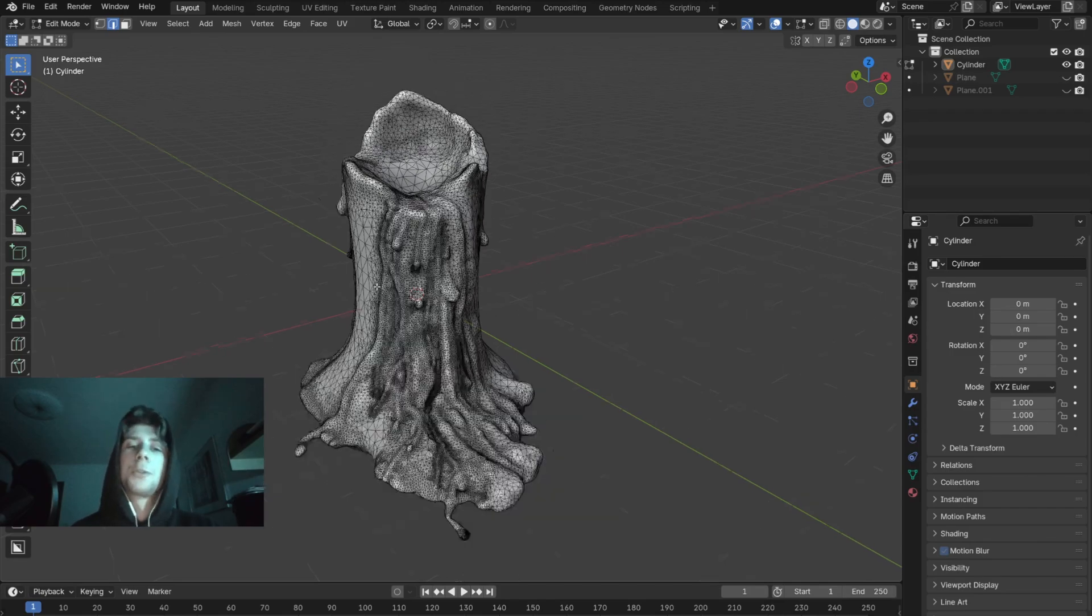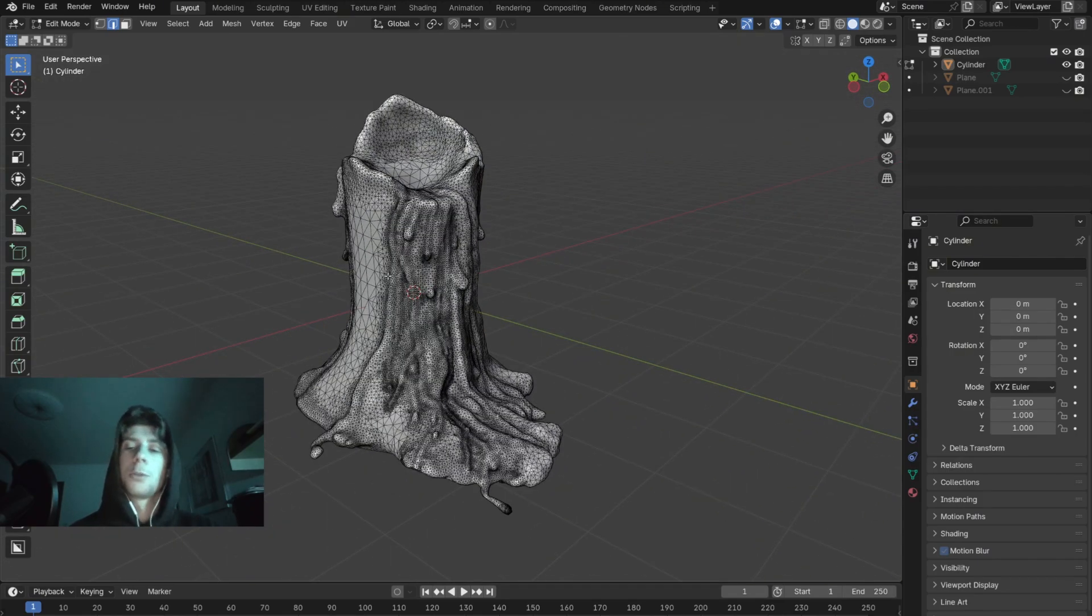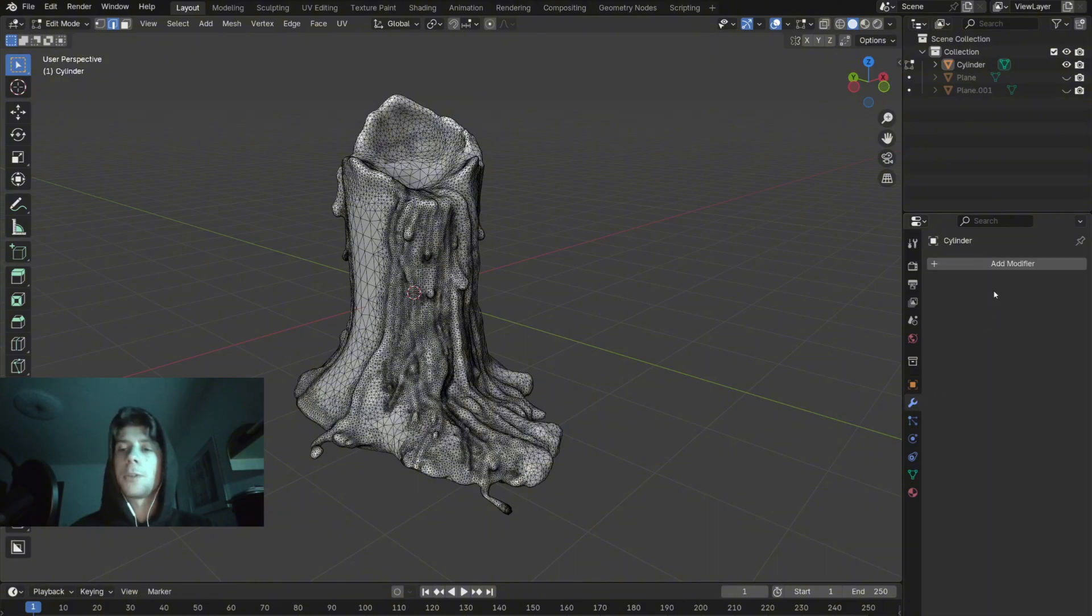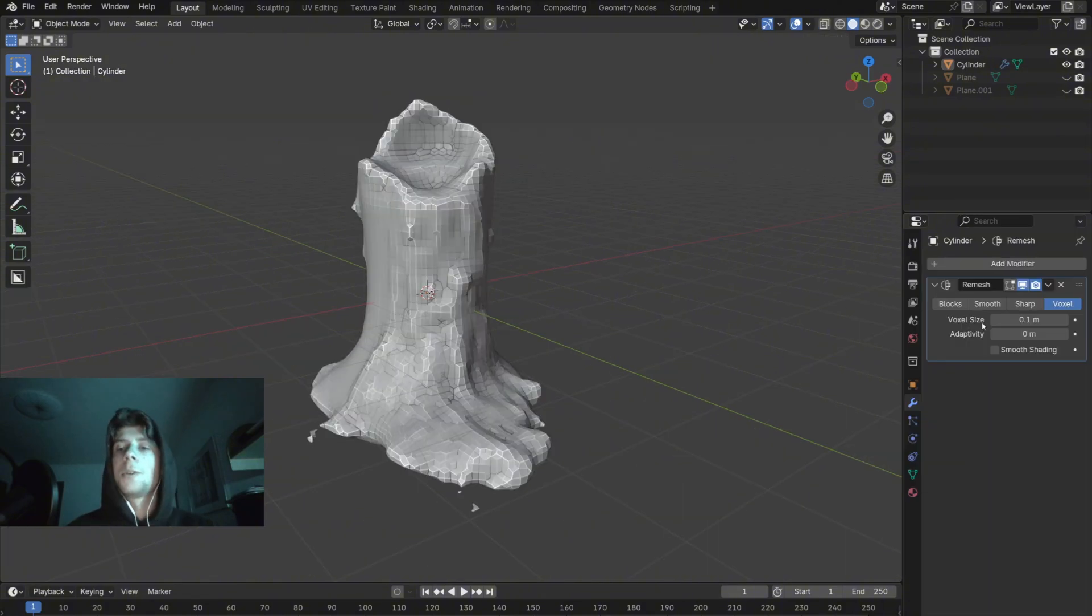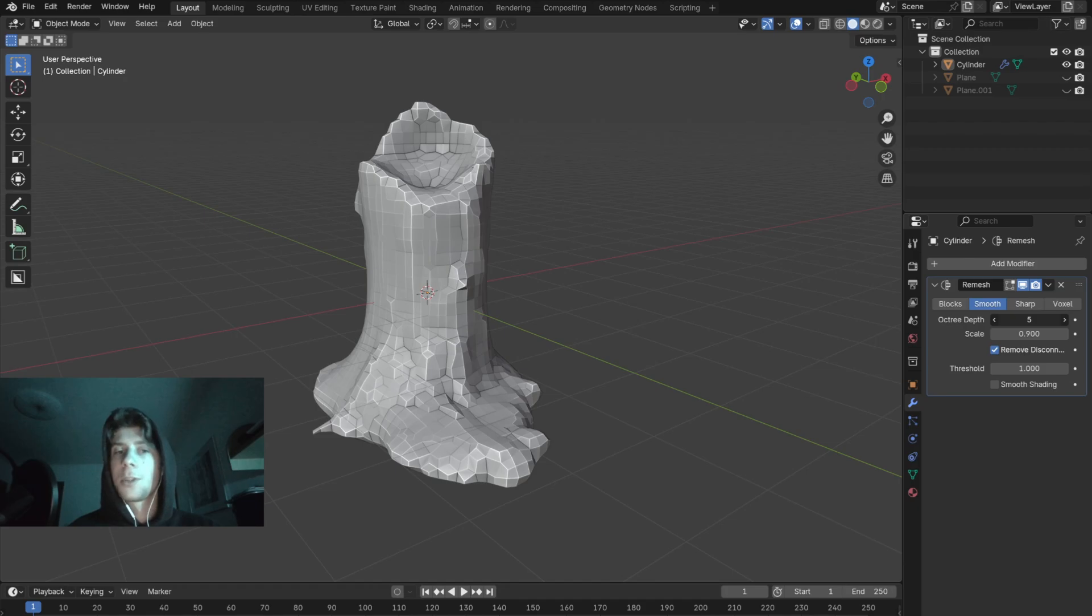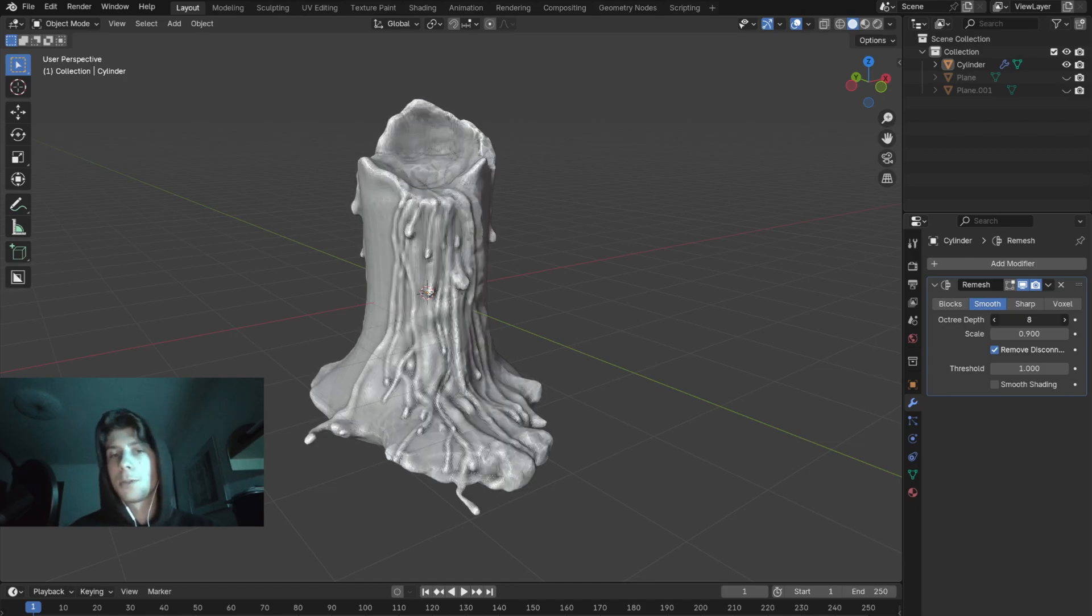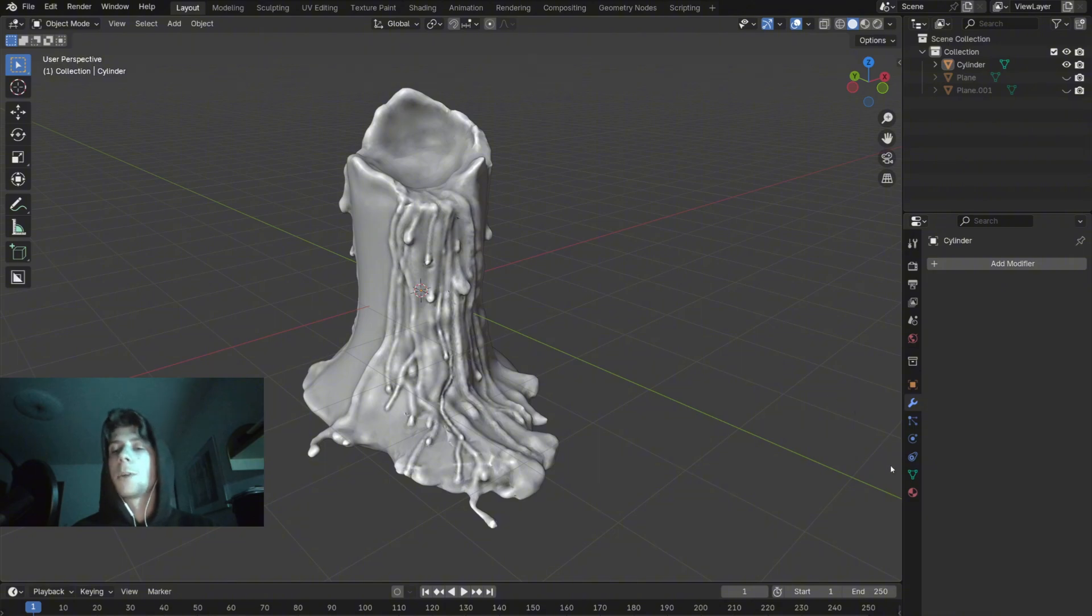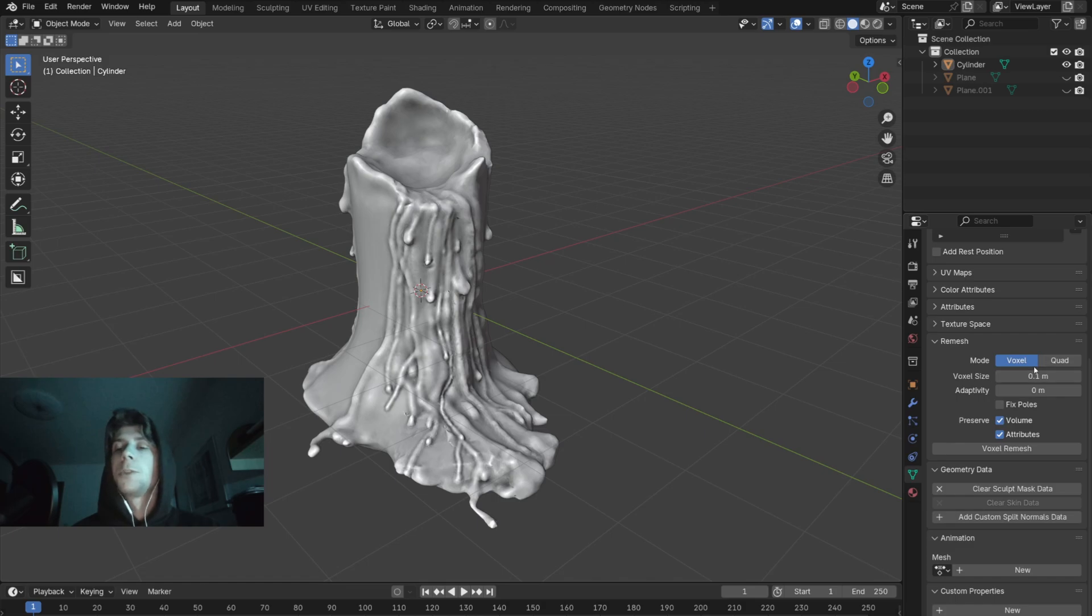If you want to change the topology of the 3D model you have two options. You can either go to the modifiers, add the remesh modifier, change it to smooth, and adjust the settings until you get the right results. The second way how you can remesh your 3D model is by going to the object data properties. Here you can find this remesh window and you can choose one of these two remesh methods.